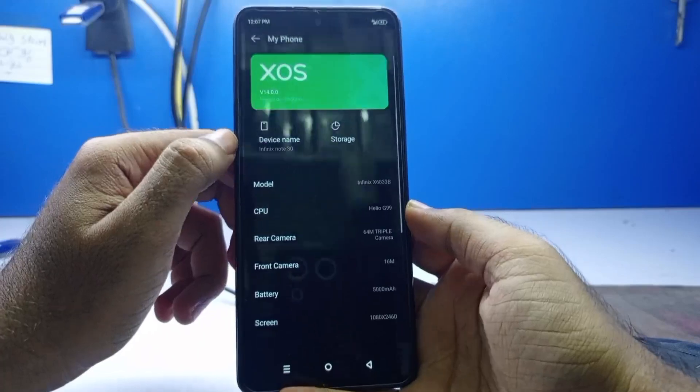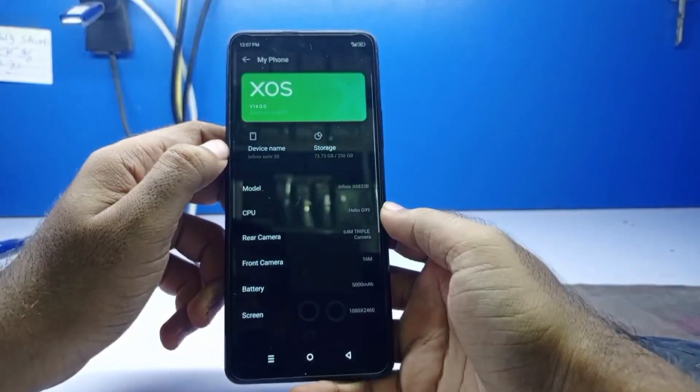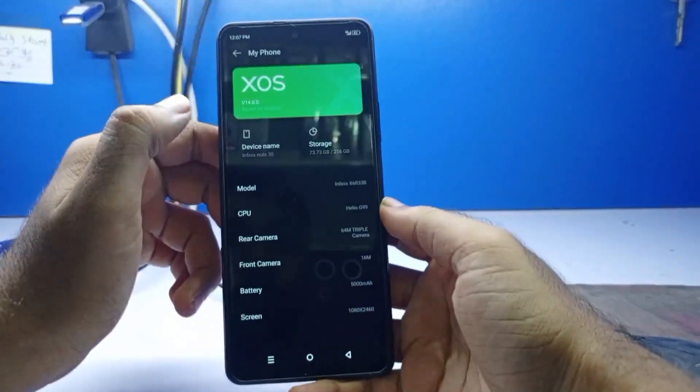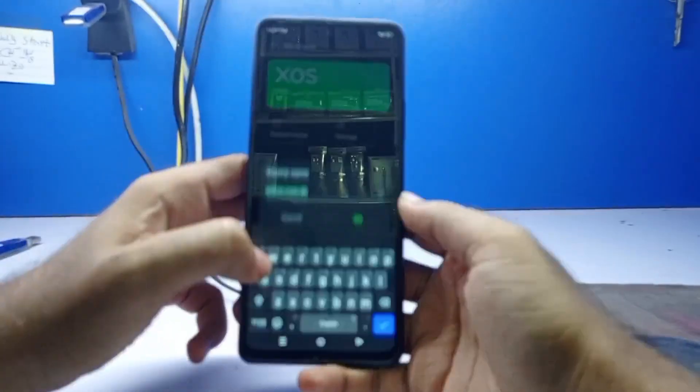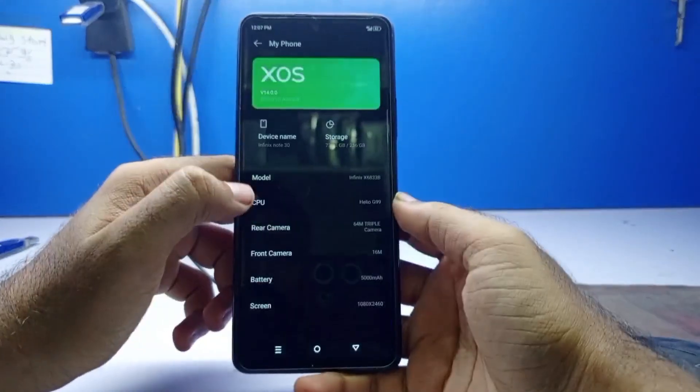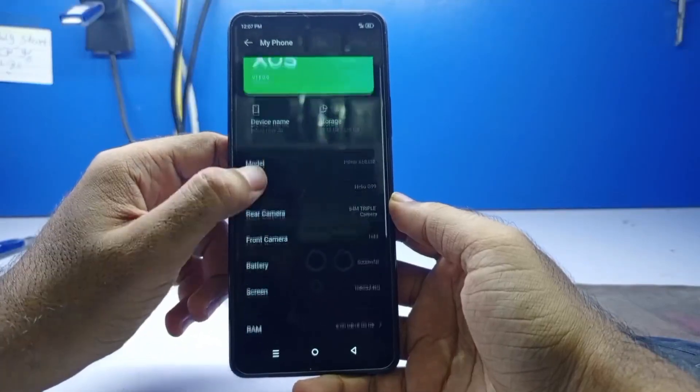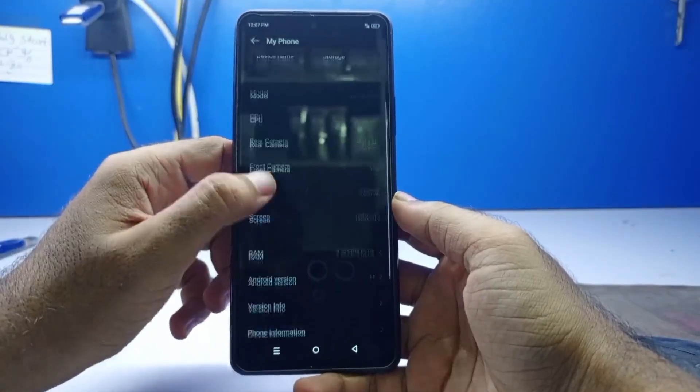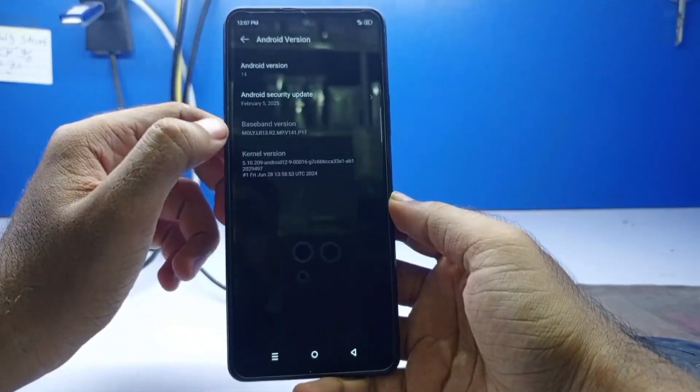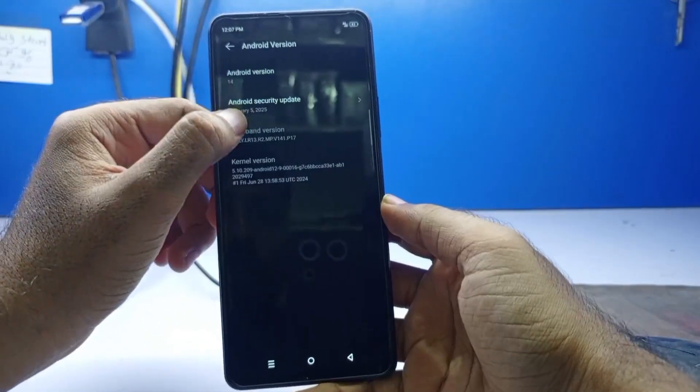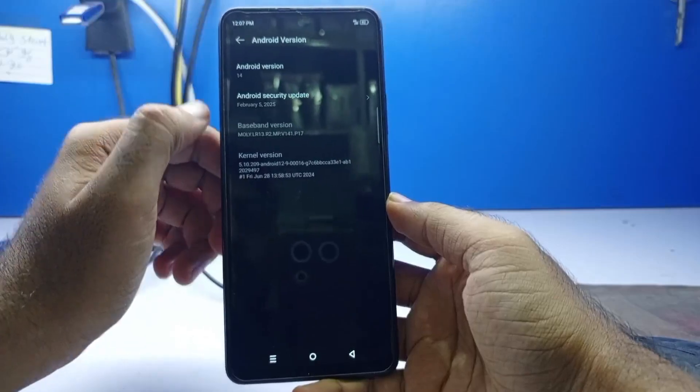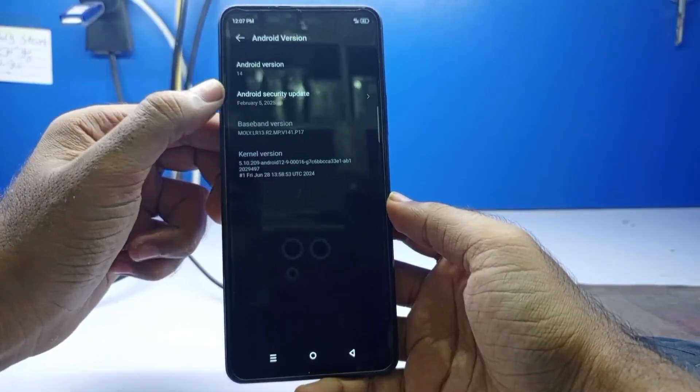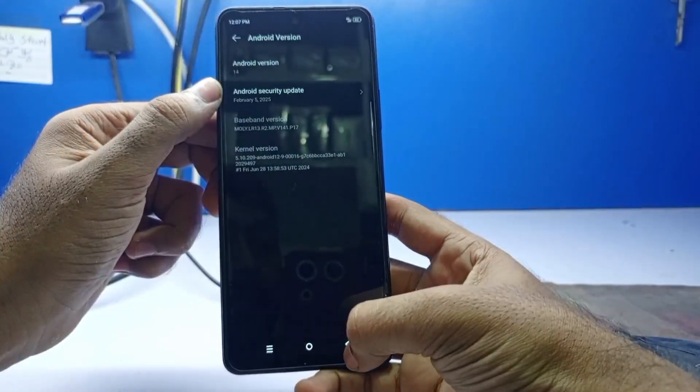Infinix Note 30, model name X6833B, Android version 14, and Android security update February 2025.